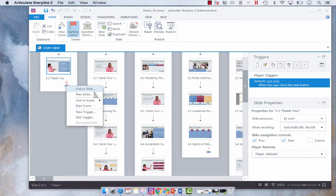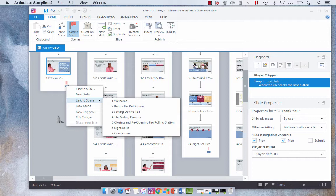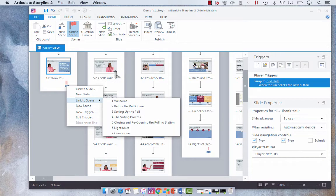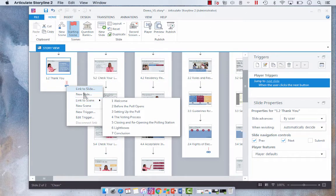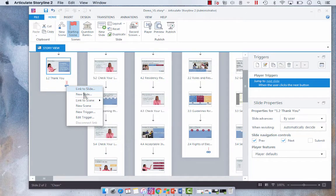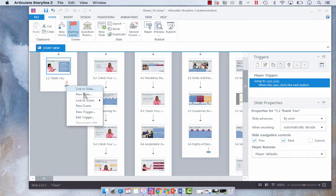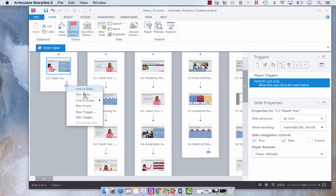Now this I don't use a whole lot. I will say that it could benefit you in situations where you may not want to link directly to the first slide in a scene or perhaps you have a bunch of lightbox slides that you'd like to link to instead.